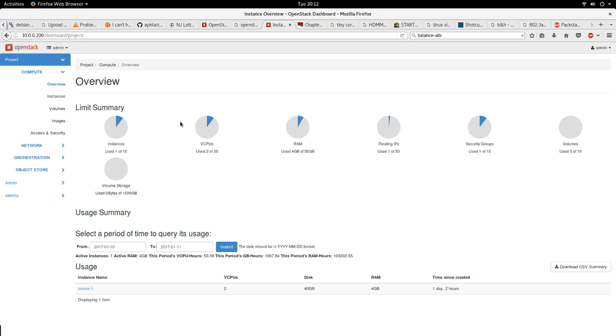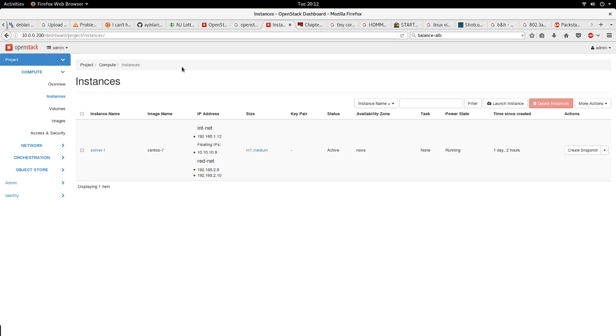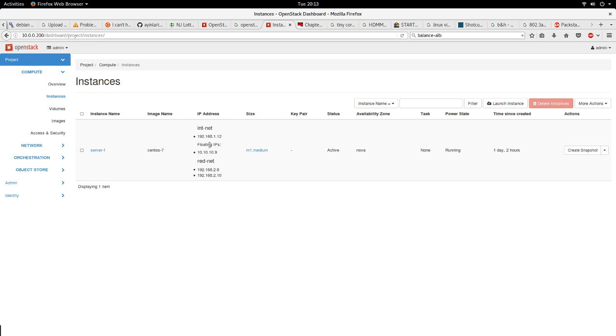Security groups, volumes, and volume storage - that's the overview. From time to time if you find yourself in a situation where there's an error, you can come here to look at maybe one of your resources is used up. Next I can click on instances.